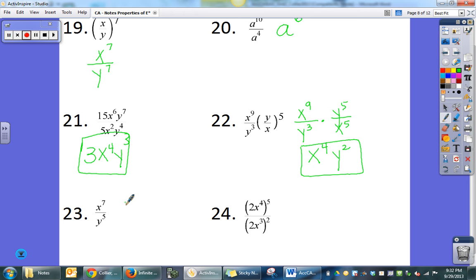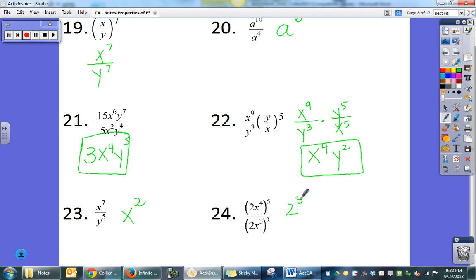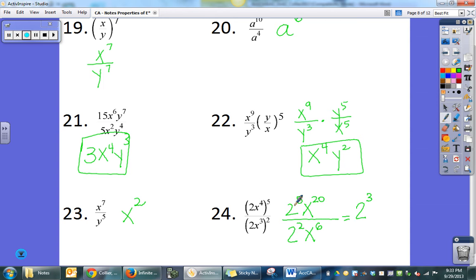Here I raise to the power first, giving x to the 9th over y to the 3rd, times y to the 5th over x to the 5th. Since I'm multiplying, I subtract: 9 minus 5 gives x to the 4th, and 5 minus 3 gives y squared. Here subtracting gives x squared from 7 minus 5. Then raising to a power: 2 to the 5th times x to the 20th over 2 squared times x to the 6th. Subtracting: 5 minus 2 is 3, so 2 to the 3rd — which multiplies out to 8 — and x to the 14th.